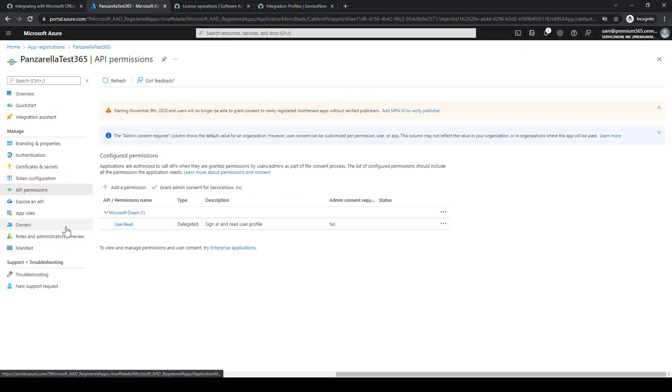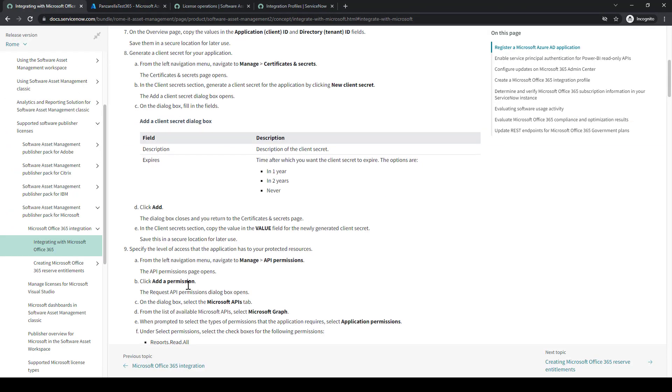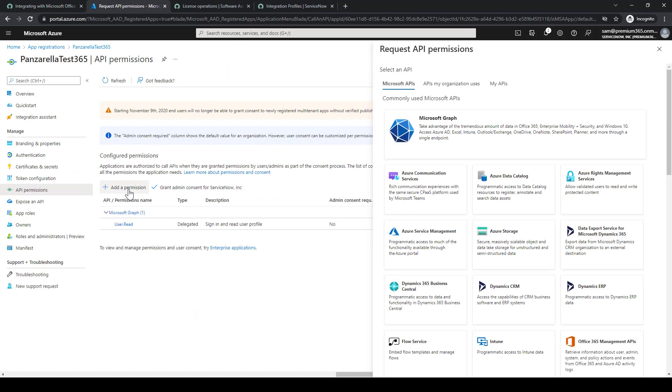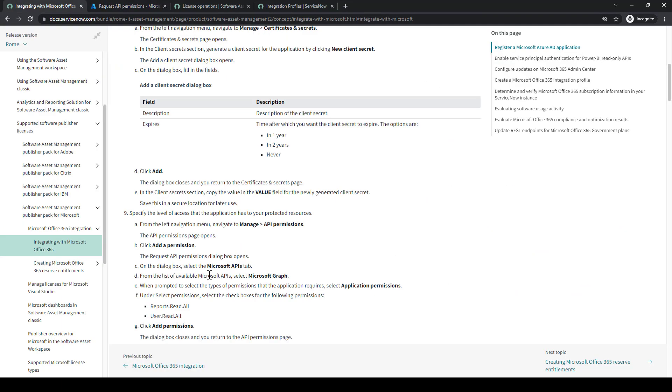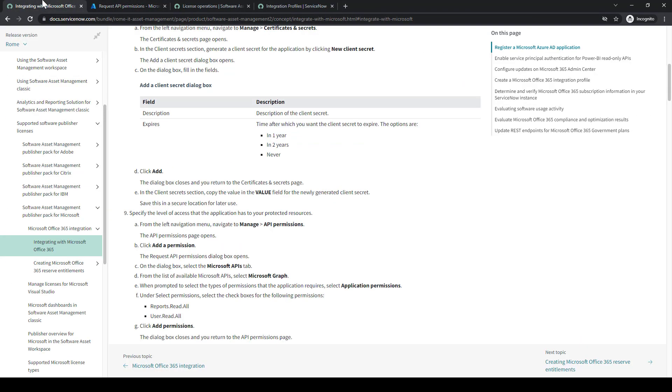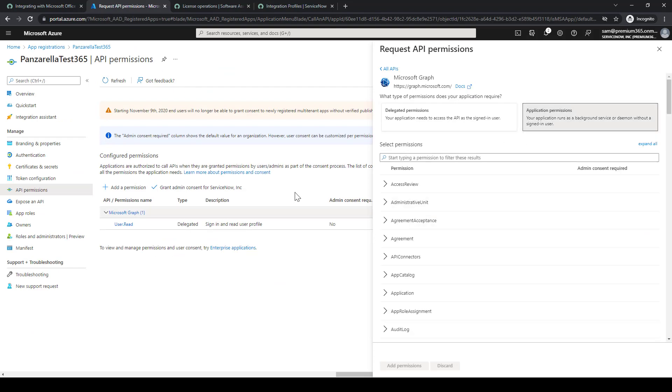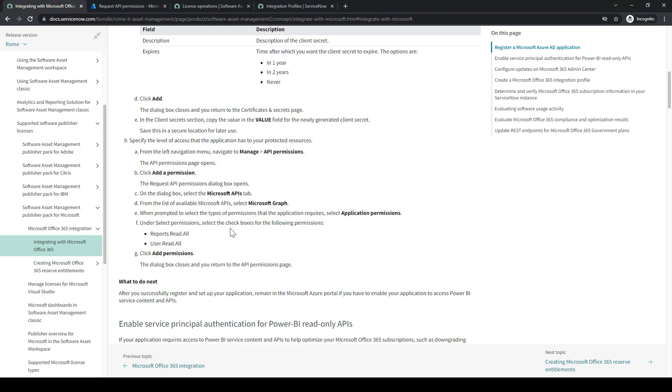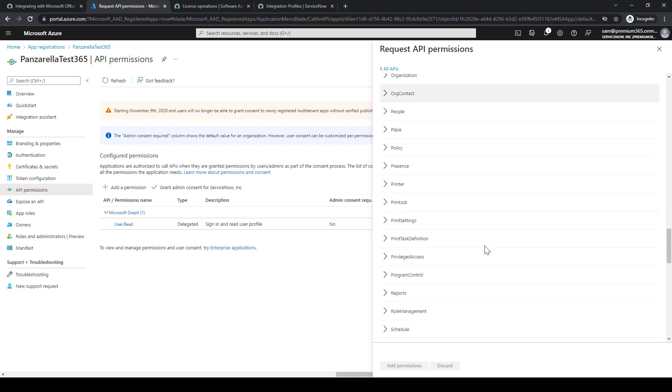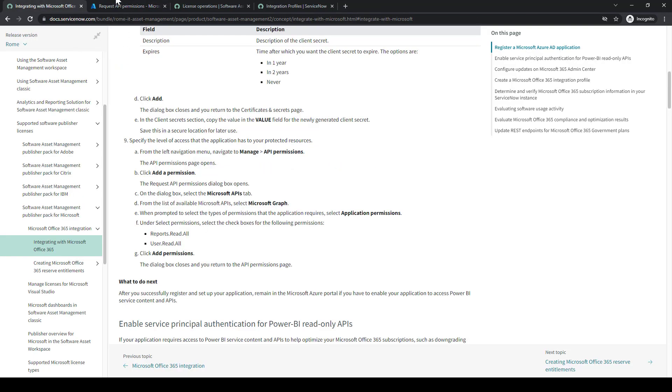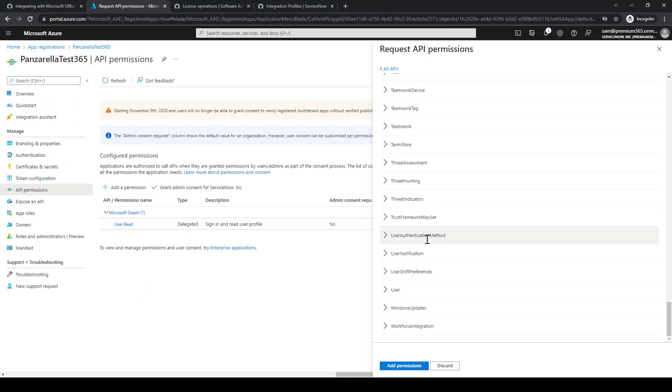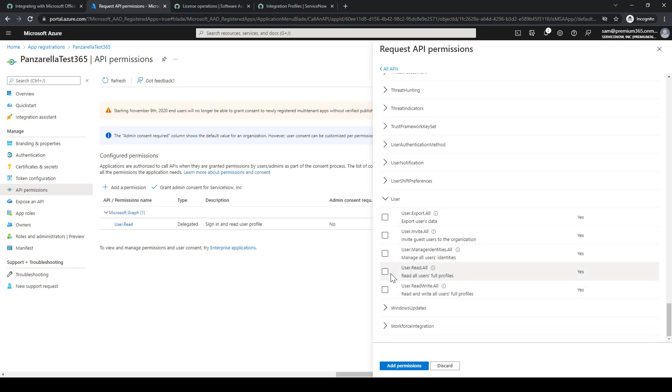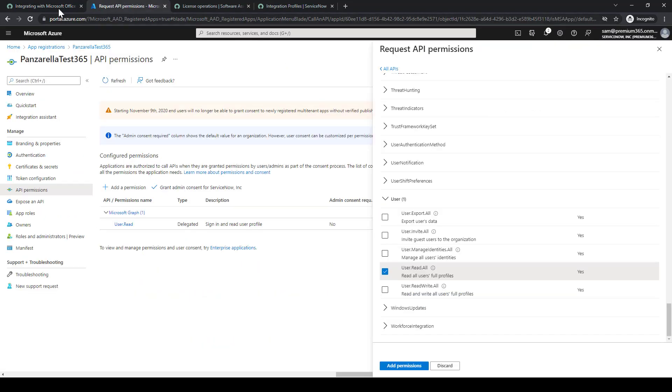We'll go to API permissions, and then we'll add a permission. So we want to select from Microsoft APIs the Microsoft Graph. We'll select application permissions, and then we want to select two things: reports.readall and user.readall. So we'll find reports first. It's just alphabetical. Select readall, and then we're going to find user readall. And then click Add Permissions.